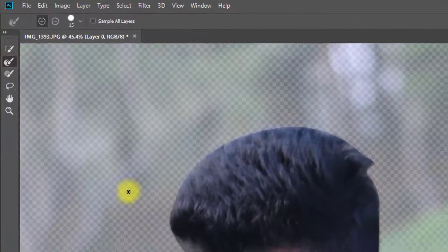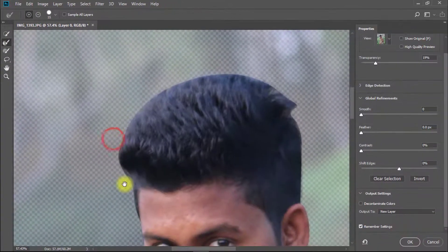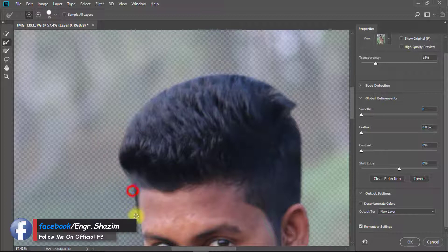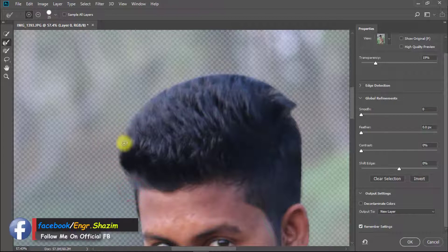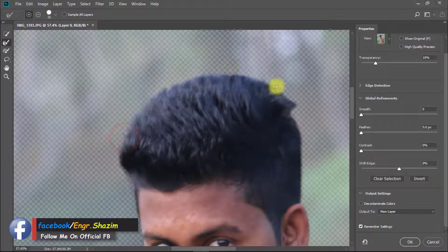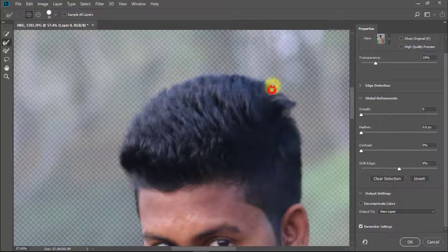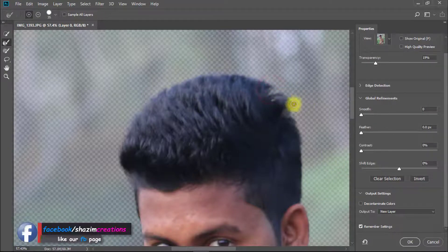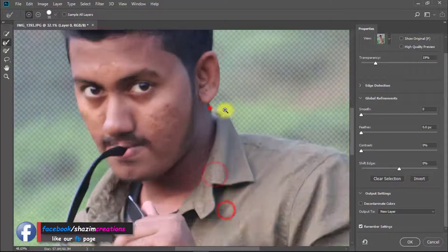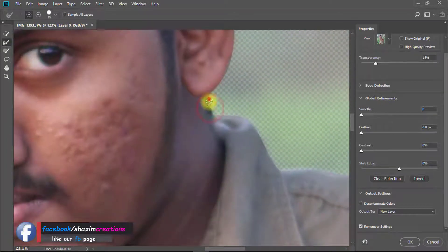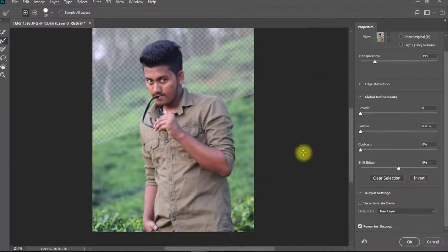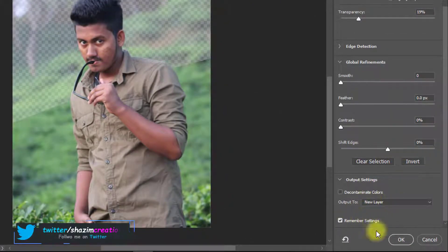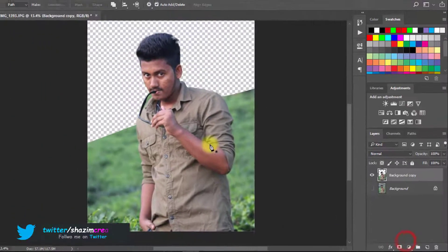Select refine tool and select your hair outside area. In this refine edge dialog box make sure to output to new layer and click on checkbox remember settings. Then OK.